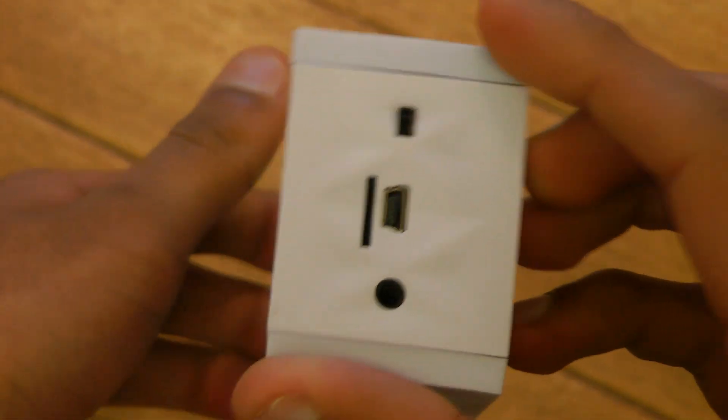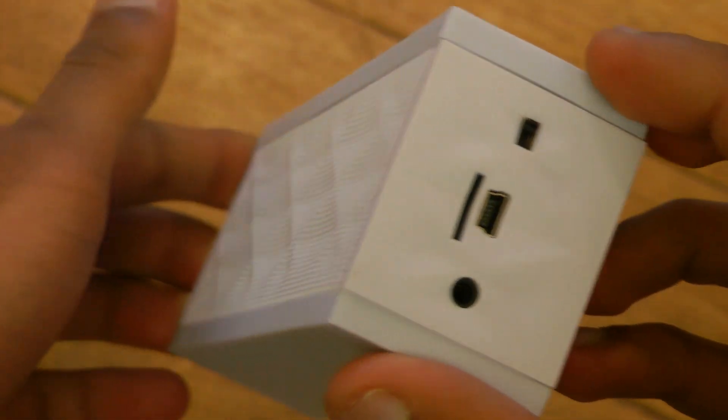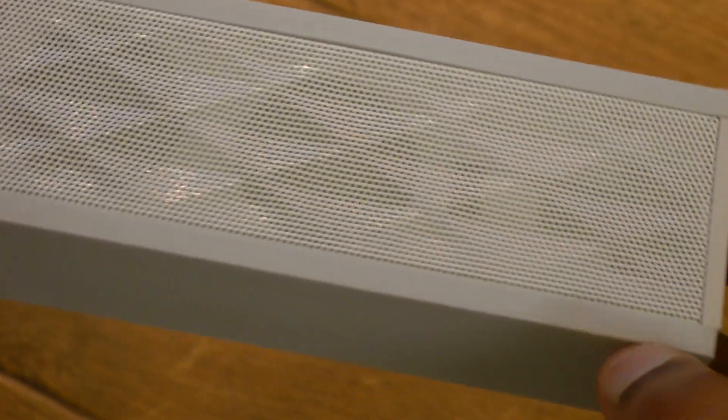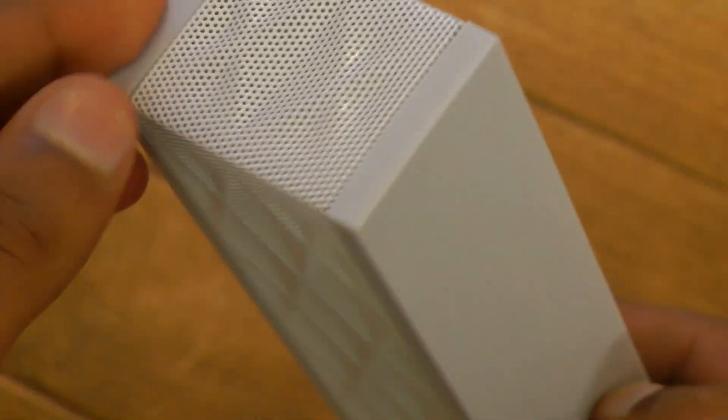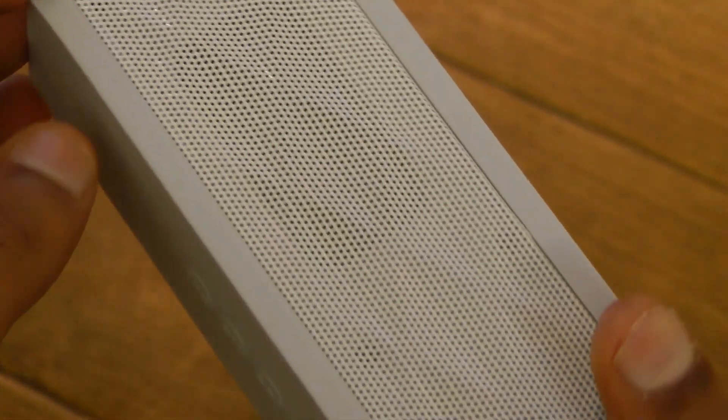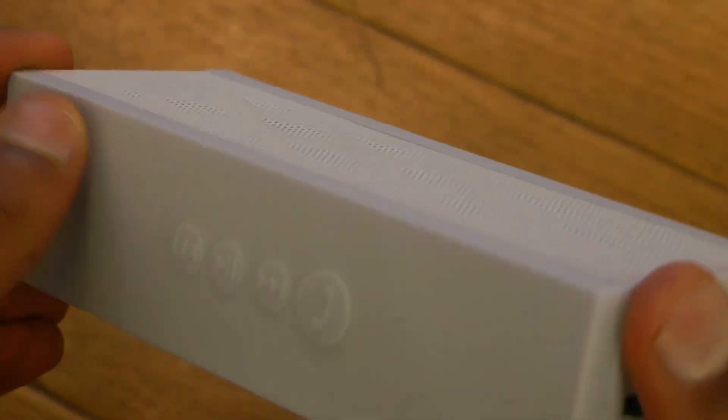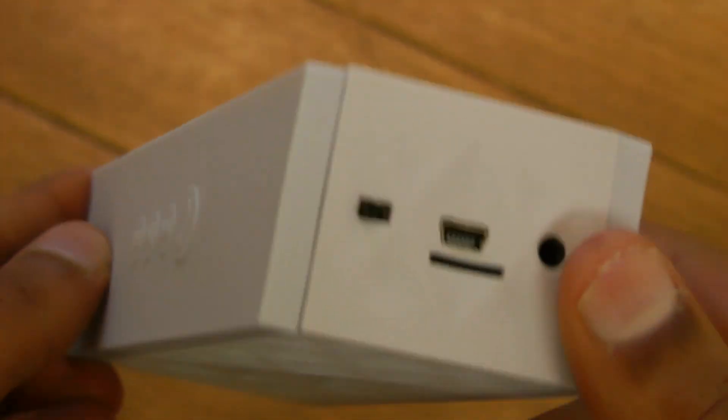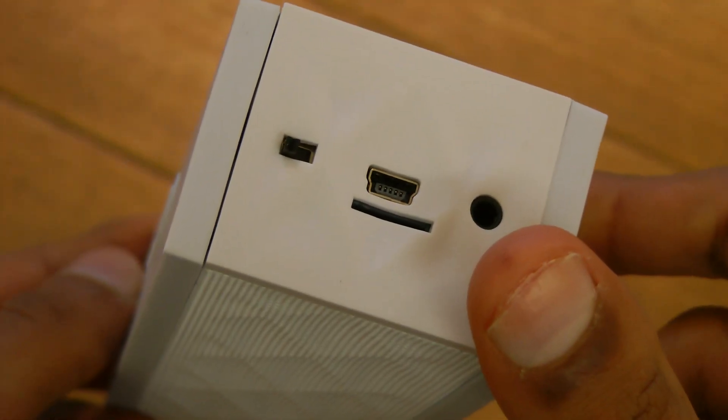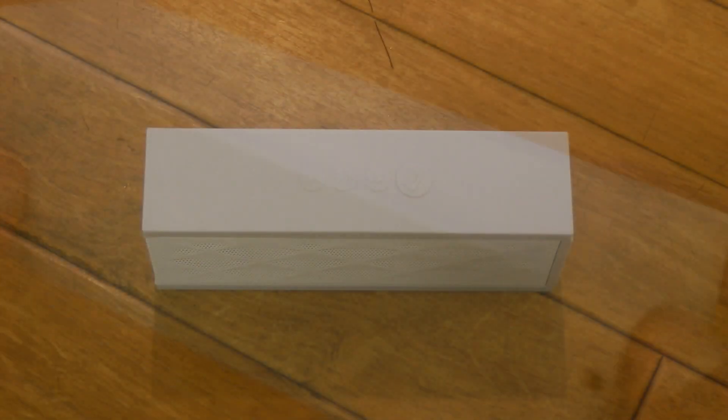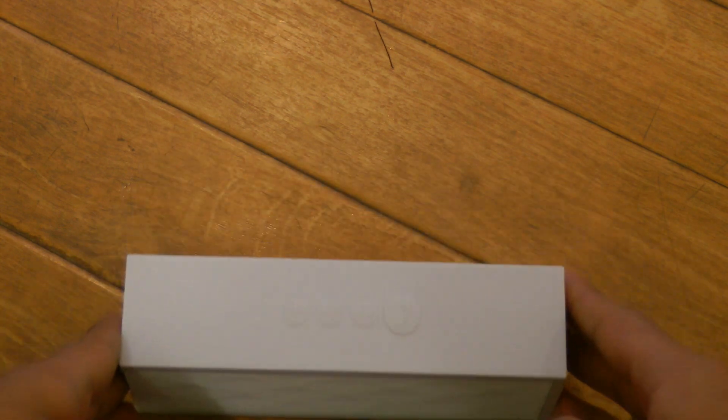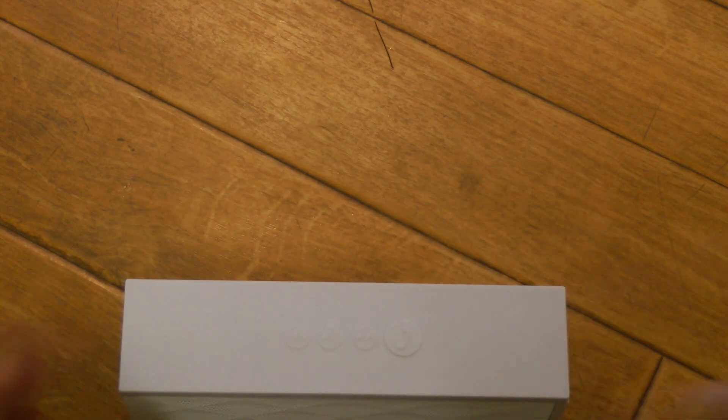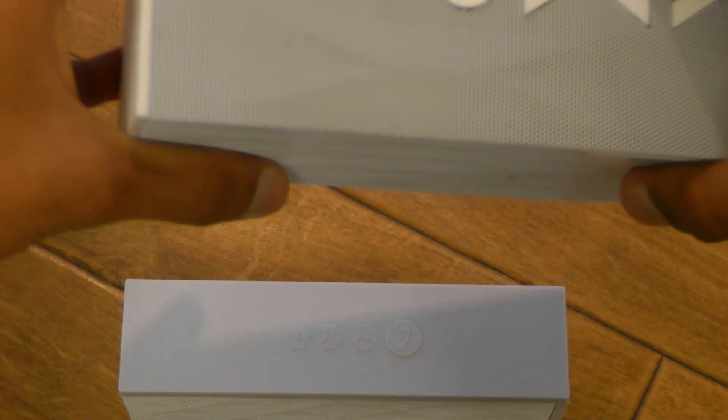As you can see, in terms of hardware, the Jawbone Jambox is very well built. It's solid, with a nice rubbery finish on the top and bottom and a speaker grill that goes all the way around the device. It also has a touch to call feature as well as play, pause, skip track and Bluetooth 2.0.